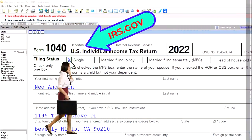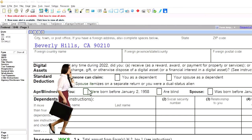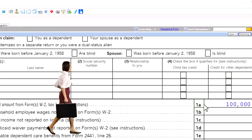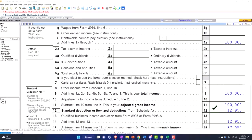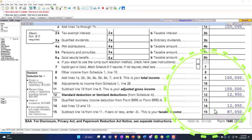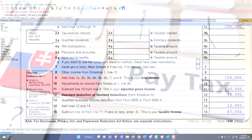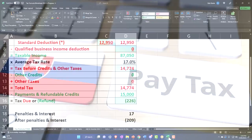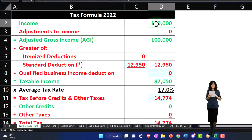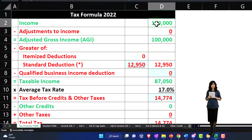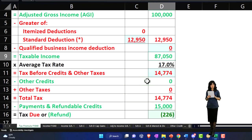Starting point, as usual, we've got the single filer, Mr. Anderson, no dependents, W-2 wages of $100,000, standard deduction at $12,950, getting us to the taxable income of $87,050. We're mirroring that in our income tax formula — there's the $100,000, the $12,950, and the $87,050.